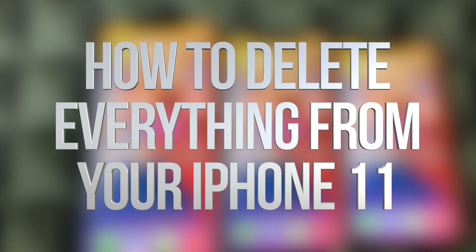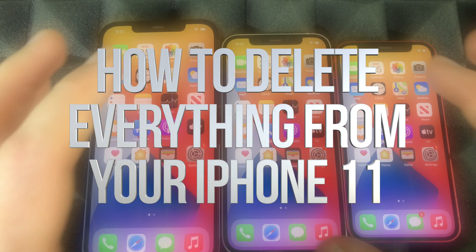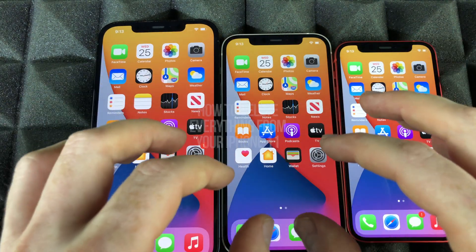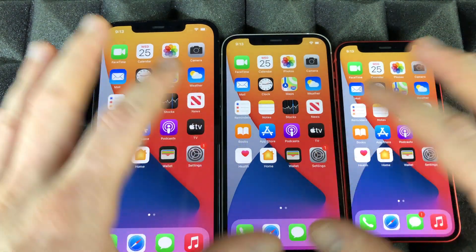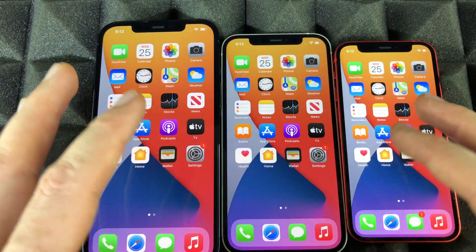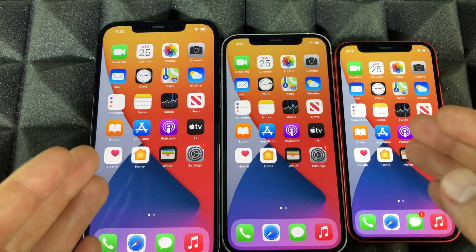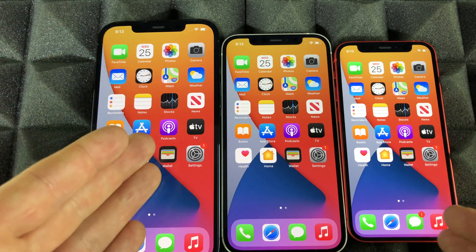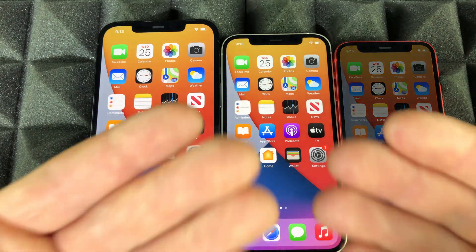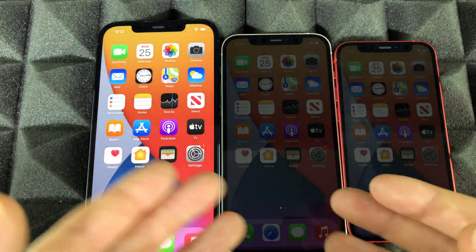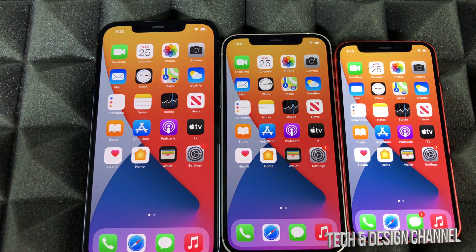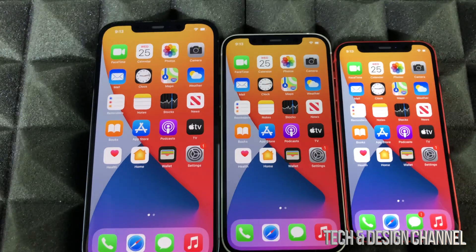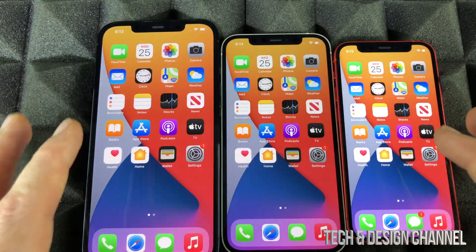Hey guys, on today's video I'm going to teach you how to reset your iPhone back to factory settings. It's the same thing whether you have a mini or a 12 Pro Max or just a standard 12 or maybe an iPhone 11. It's the exact same thing.